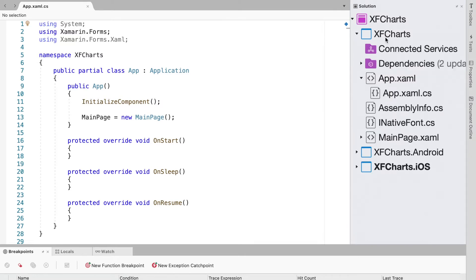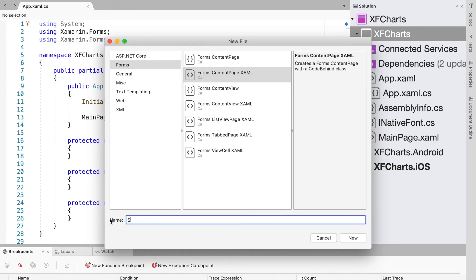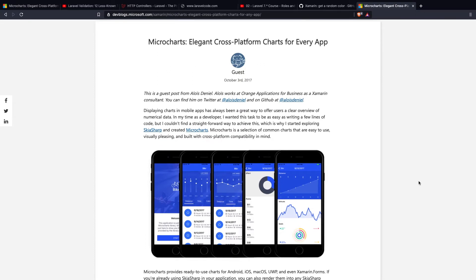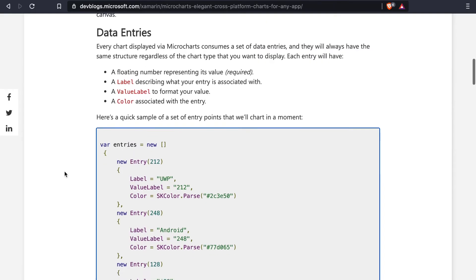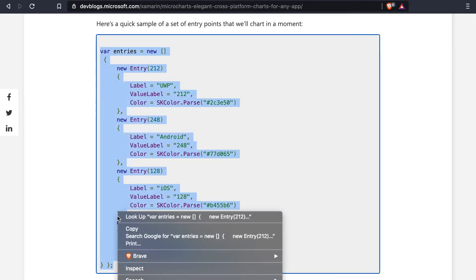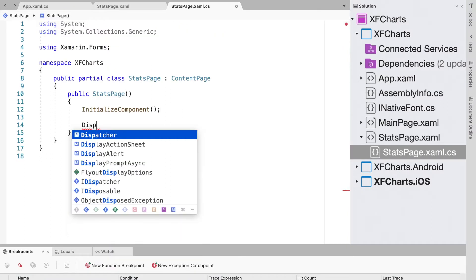Next we need to add a XAML page — we'll name it StatsPage. We also look at a blog post on devblogs.microsoft.com which shows how to use MicroCharts within a Xamarin Forms application. We'll be copying and pasting code from there. To begin, I'll copy the list of entries into StatsPage.xaml.cs and create a new method called DisplayChart, calling it within the constructor.